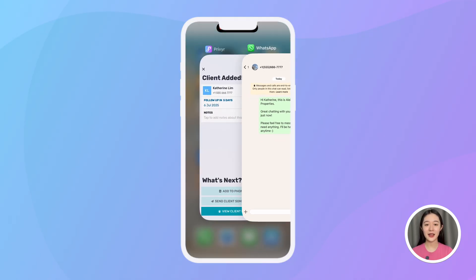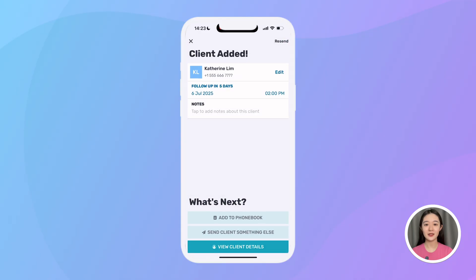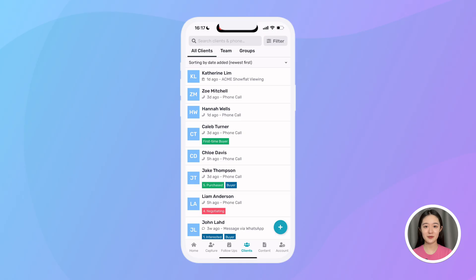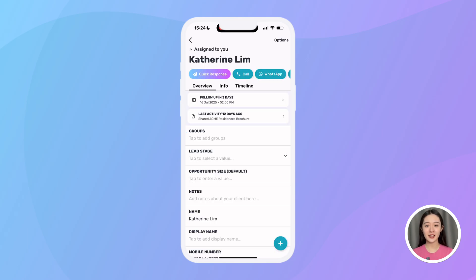Once a contact has been added to my account, they will appear in my clients tab. When I click on a client, I get a quick glance of all the key information about them — I can see their name and who they're assigned to. This one is assigned to me.